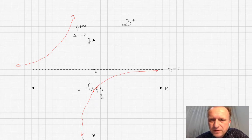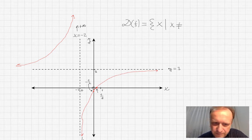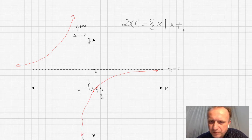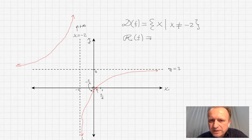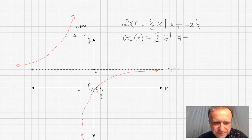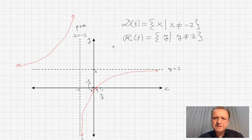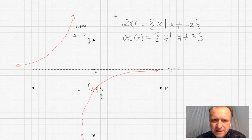The domain of the function corresponds to all values of x such that x is different from negative 2, since the function is undefined there. As for the range, y cannot equal 3 because that would require the function to cross its horizontal asymptote, which never happens. So y is different from 3. This is the solution: the domain is all x not equal to negative 2, and the range is all y not equal to 3.